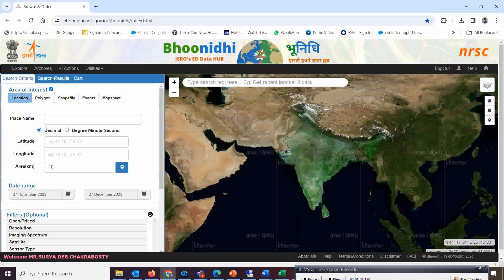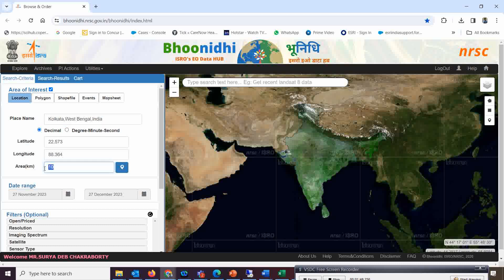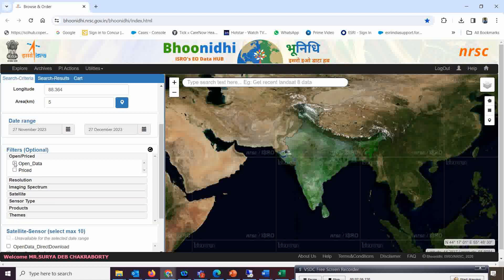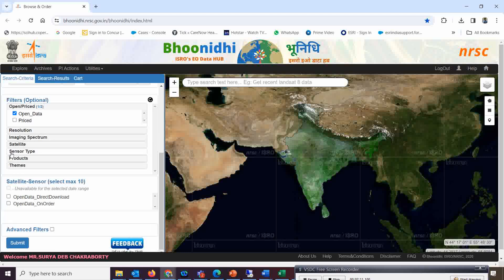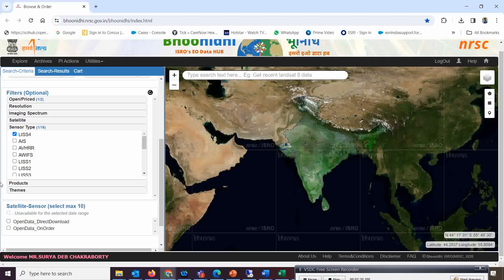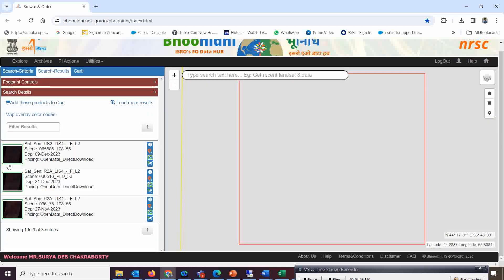Once logged in, you can search for a location. For example, I'm entering Kolkata — select it. You can adjust the area in square kilometers and set the date range accordingly, such as 27th to 27th December. Then select 'Open Data', choose the sensor type for LISS-4, and under satellite sensors select both ResourceSat-2 and ResourceSat-2A for direct download.